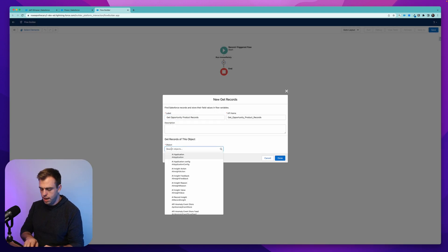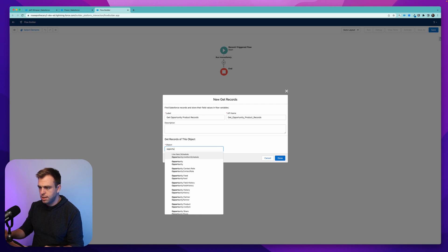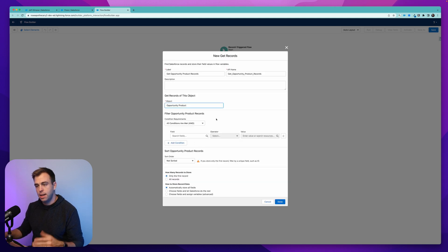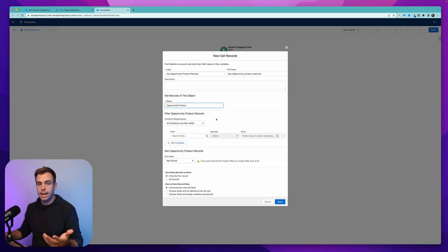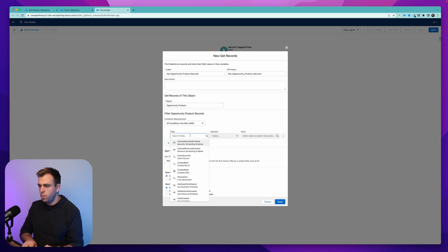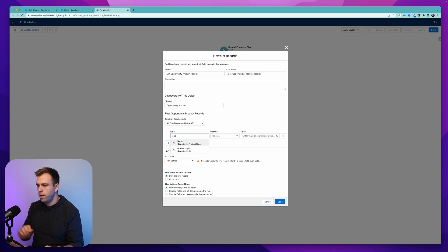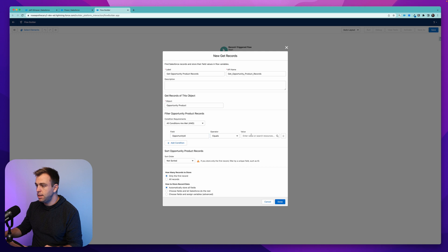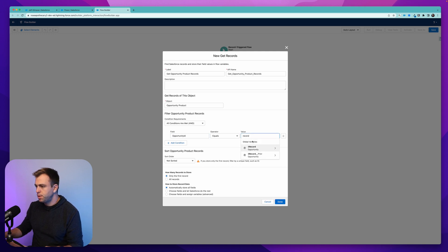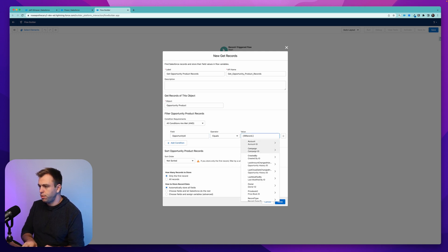And let's say we're going to get the opportunity product records. So the object we want are opportunity products, and opportunity products, those are just line items on the opportunity. And we want all of them where their opportunity ID is equal to the opportunity that started our record triggered flow here.